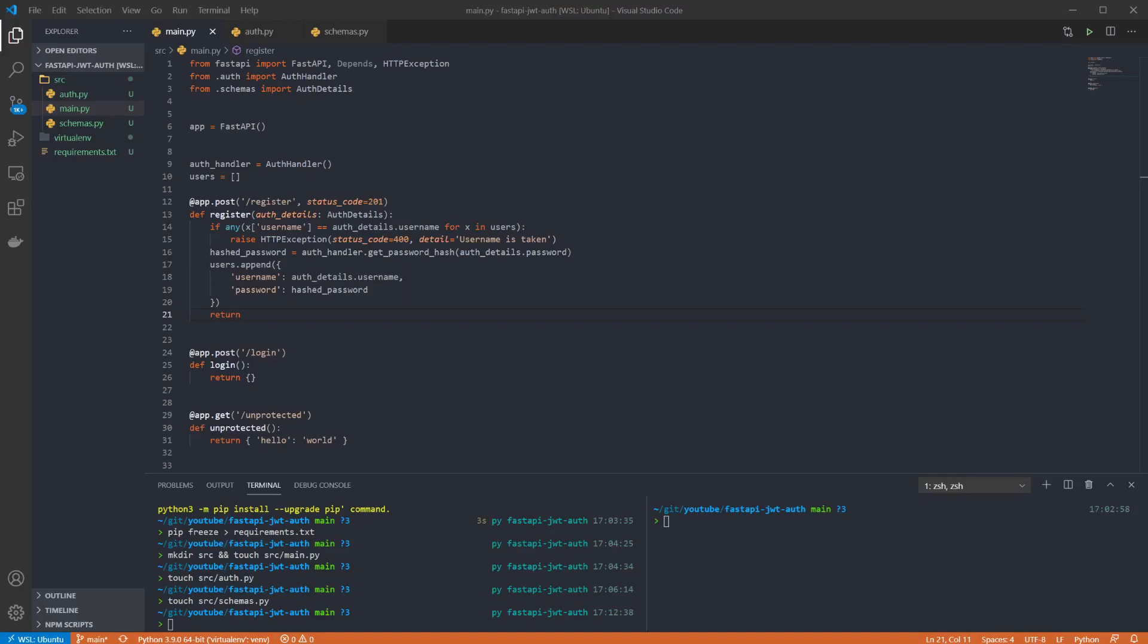Then we're going to use the auth handler to get a hashed password and we'll store the username and hashed password in the list. We're not returning anything but the status code will indicate it was a success.